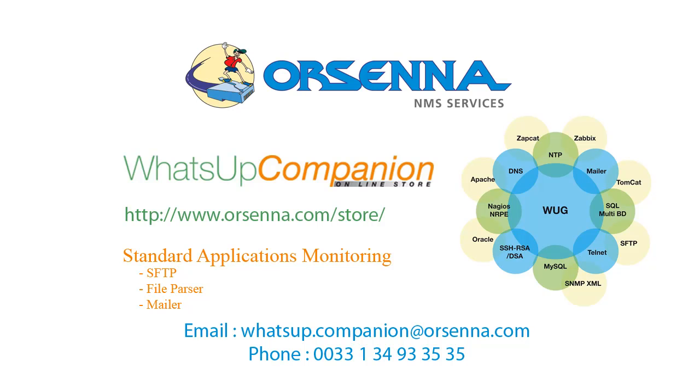Hi, my name is Denis and I would like to present you today the new features of WhatsApp Companion. WhatsApp Companion is a plugin developed by our company Orsena to improve the monitoring with WhatsApp Gold, adding more than 20 active monitors and 6 performance monitors.